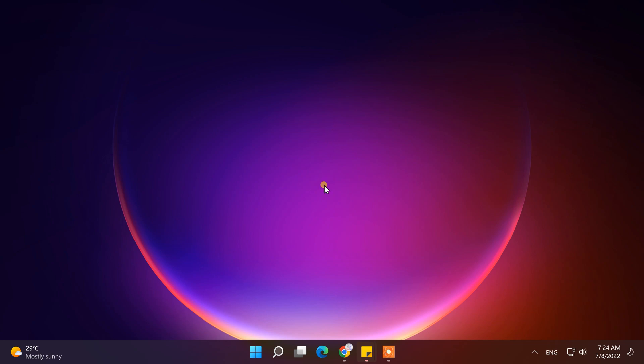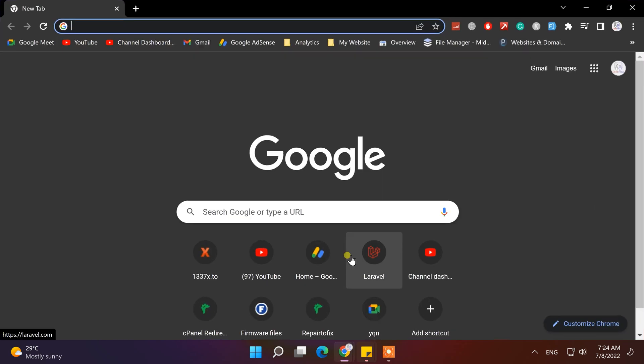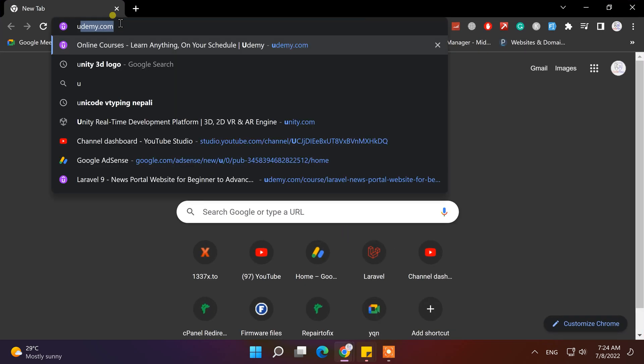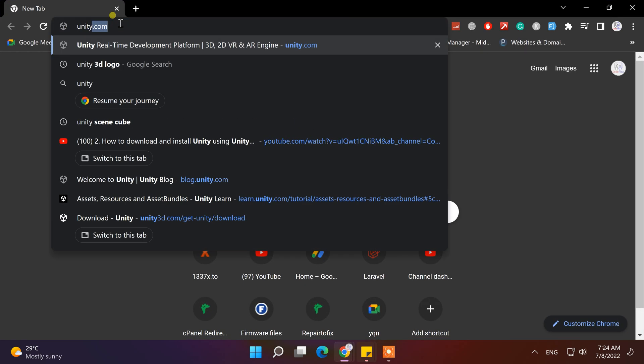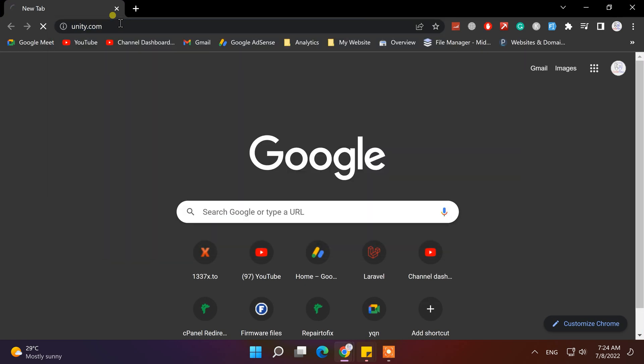Unity can run on both Windows operating system and Mac OS. Before installing Unity engine, we need Unity Hub. So to download Unity Hub, open any internet browser and go to its official website.